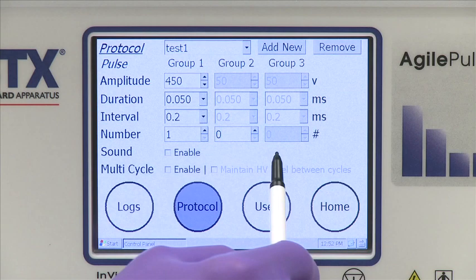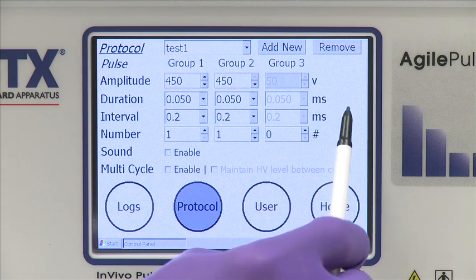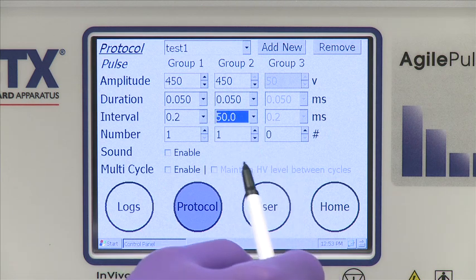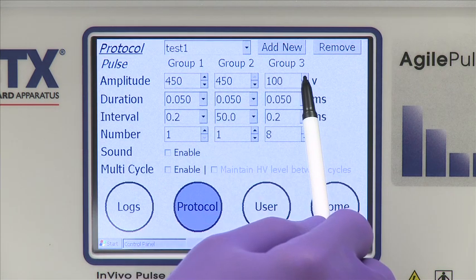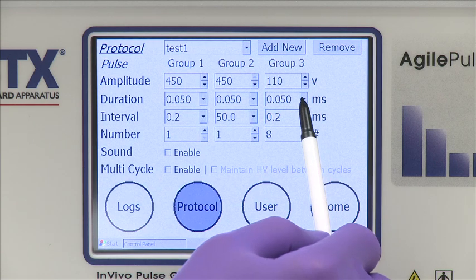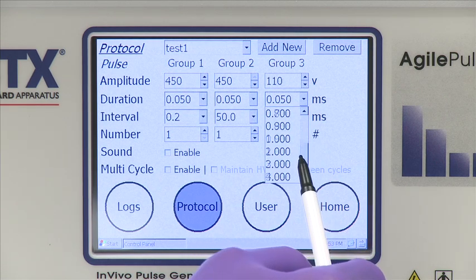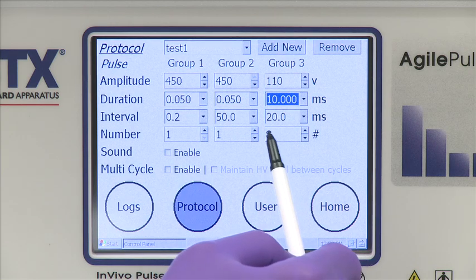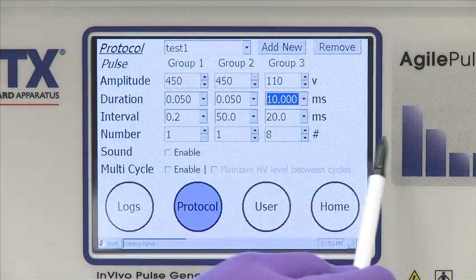Next, program group two for one pulse, 450 volts, a 50 microsecond duration. Set the pulse interval to 50 milliseconds. The final set for group three consists of eight pulses, 110 volts, and a pulse duration of 10 milliseconds. The default interval for these parameters is 20 milliseconds.